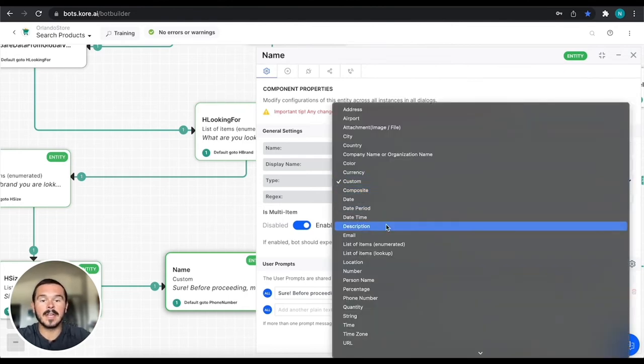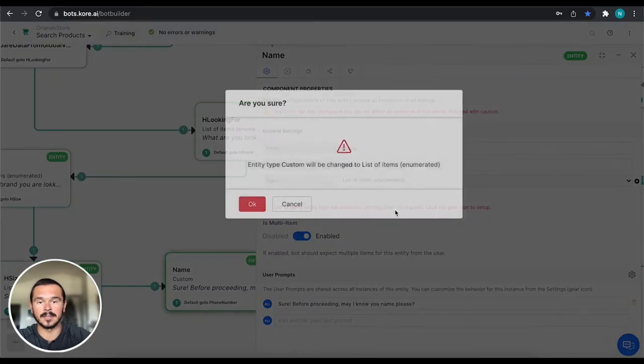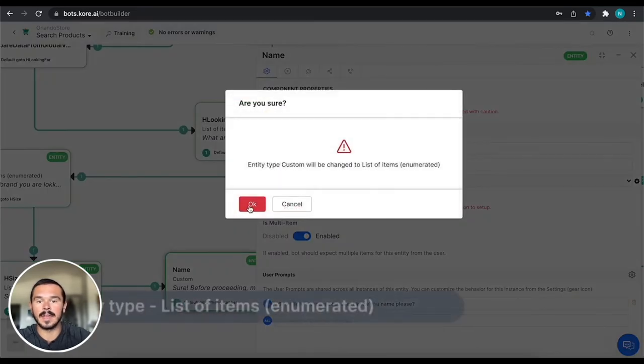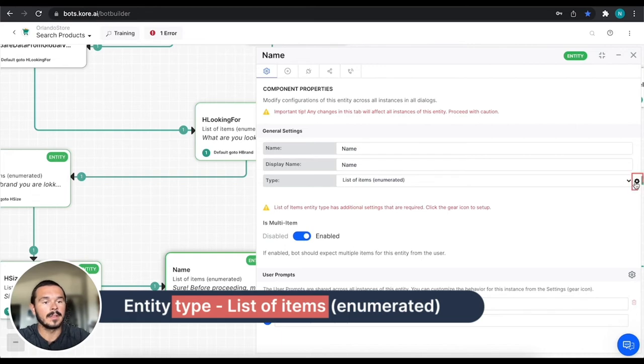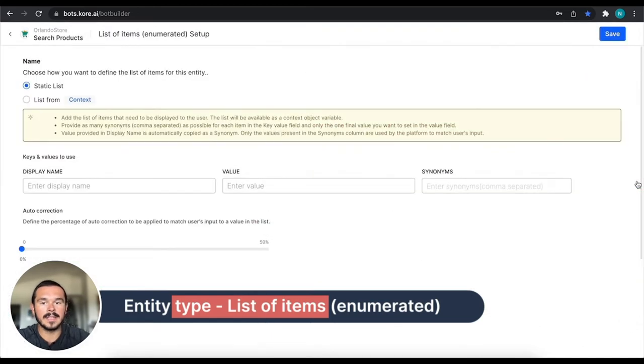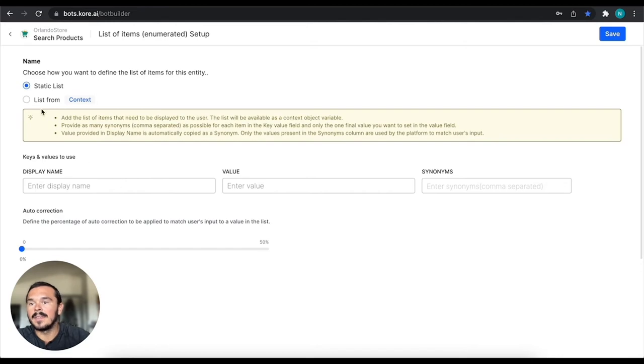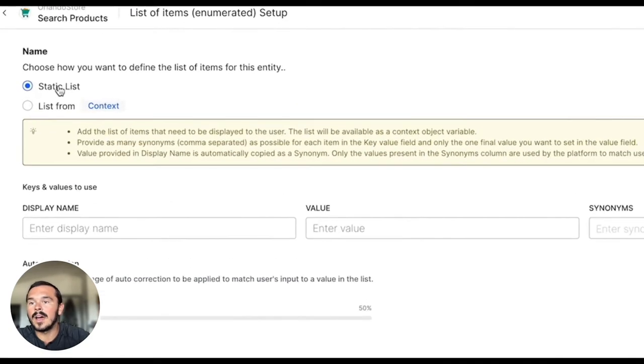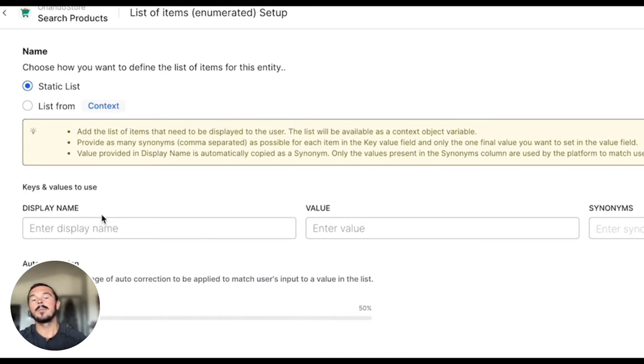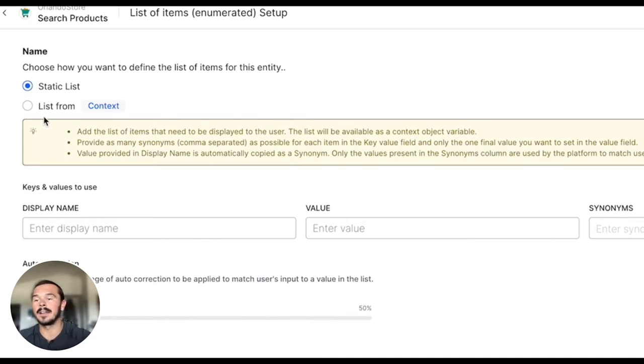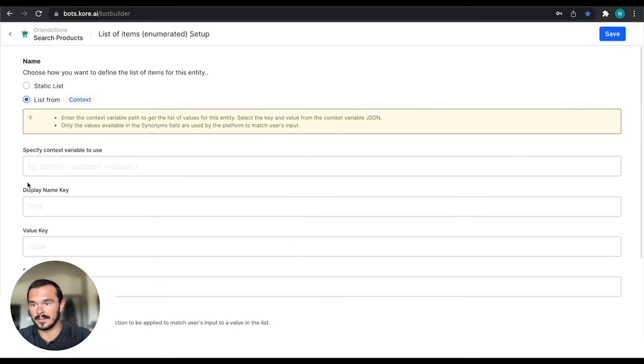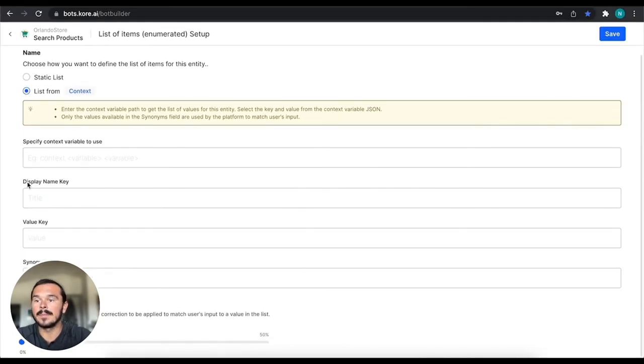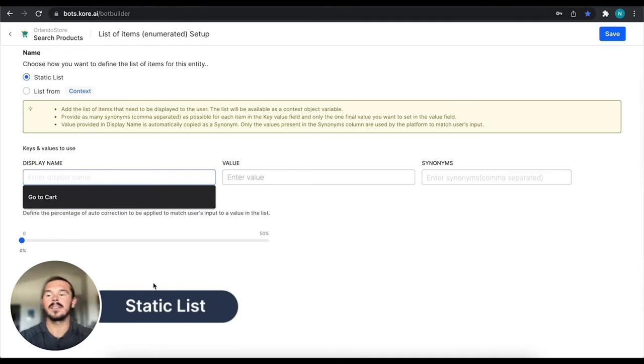The next type of custom entity that we can do is a list of items that's enumerated. So if we click over here into the little gear, then you see up here that you can either do a static list where you input everything on your own or you can use a list, right? For this one, we're just going to do a static list.